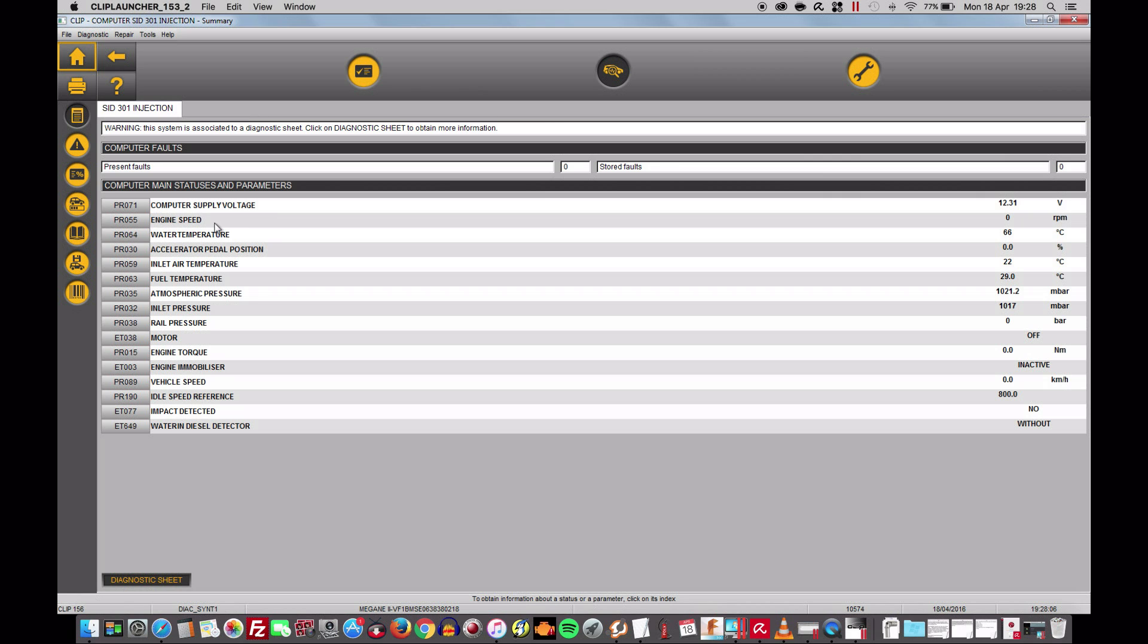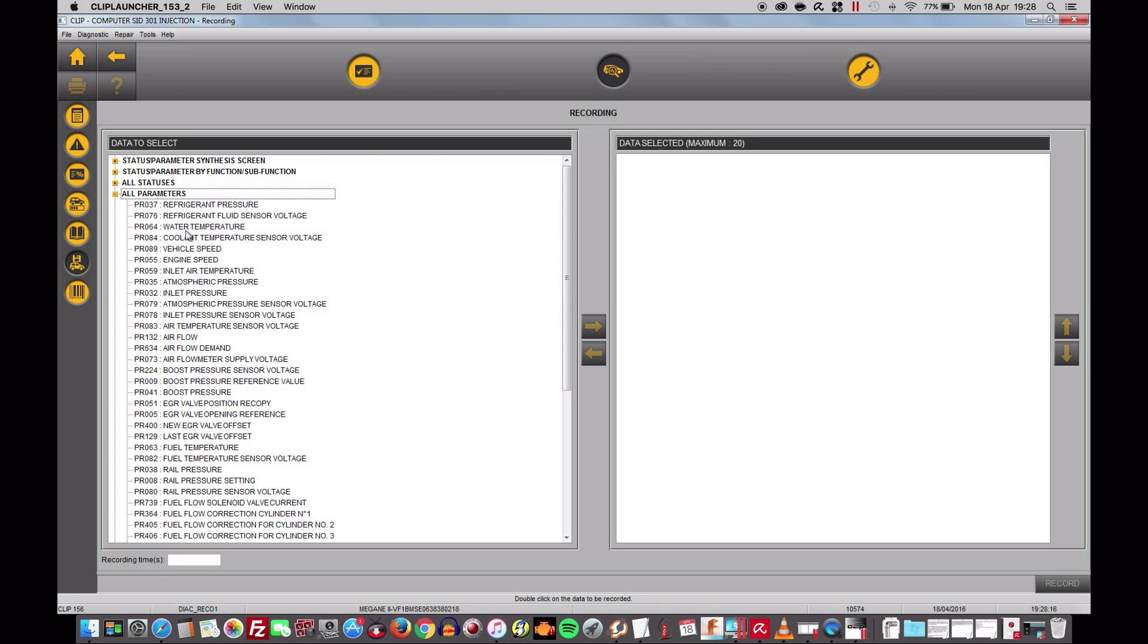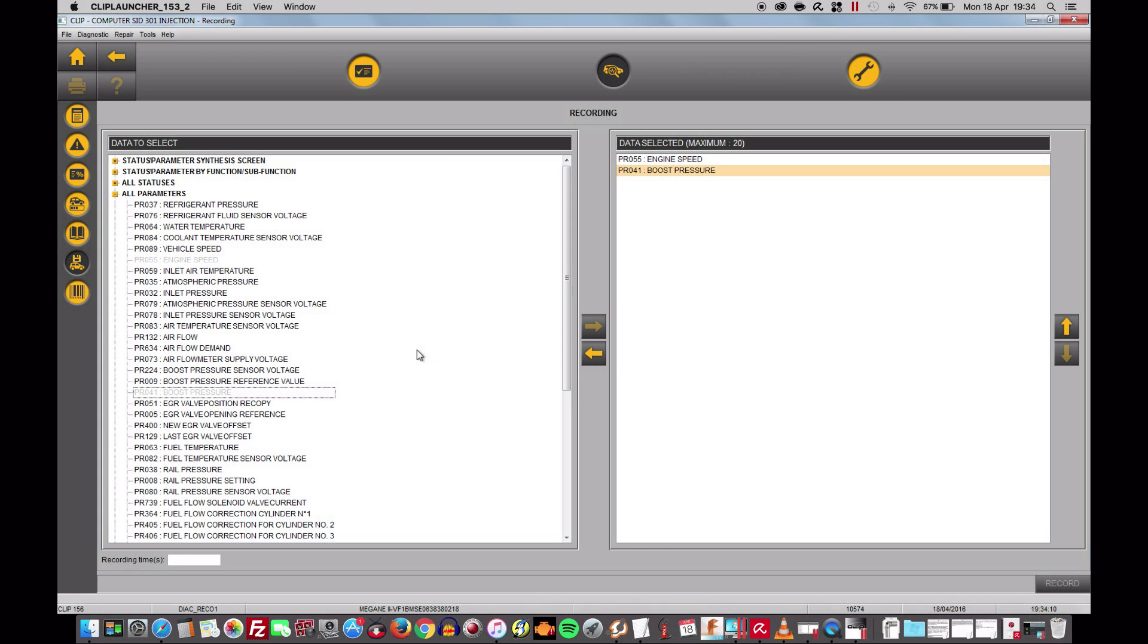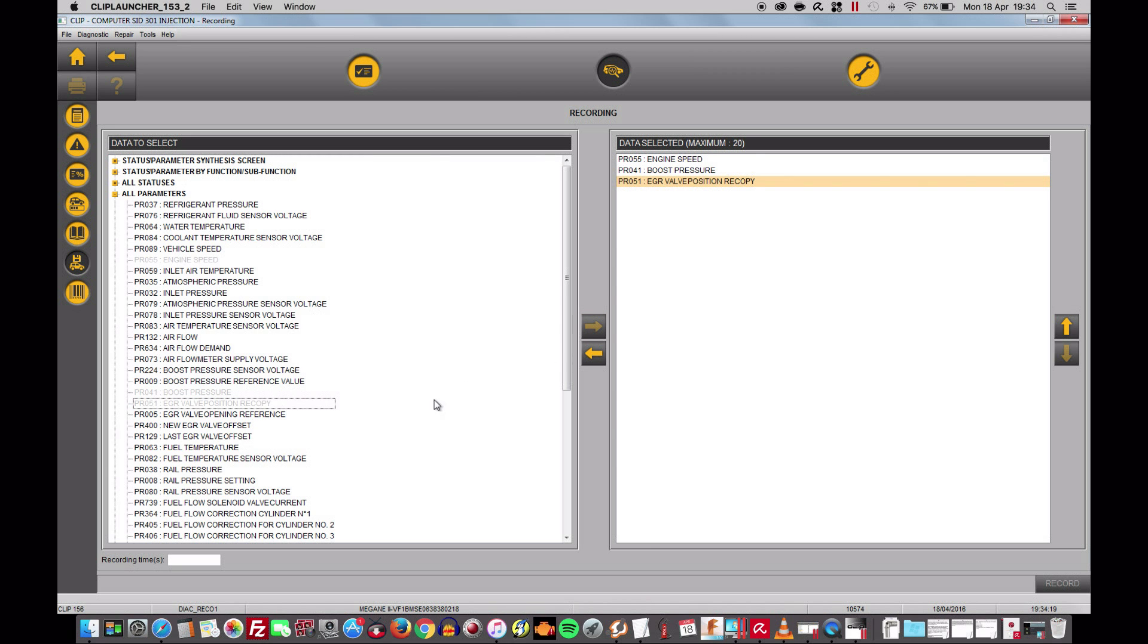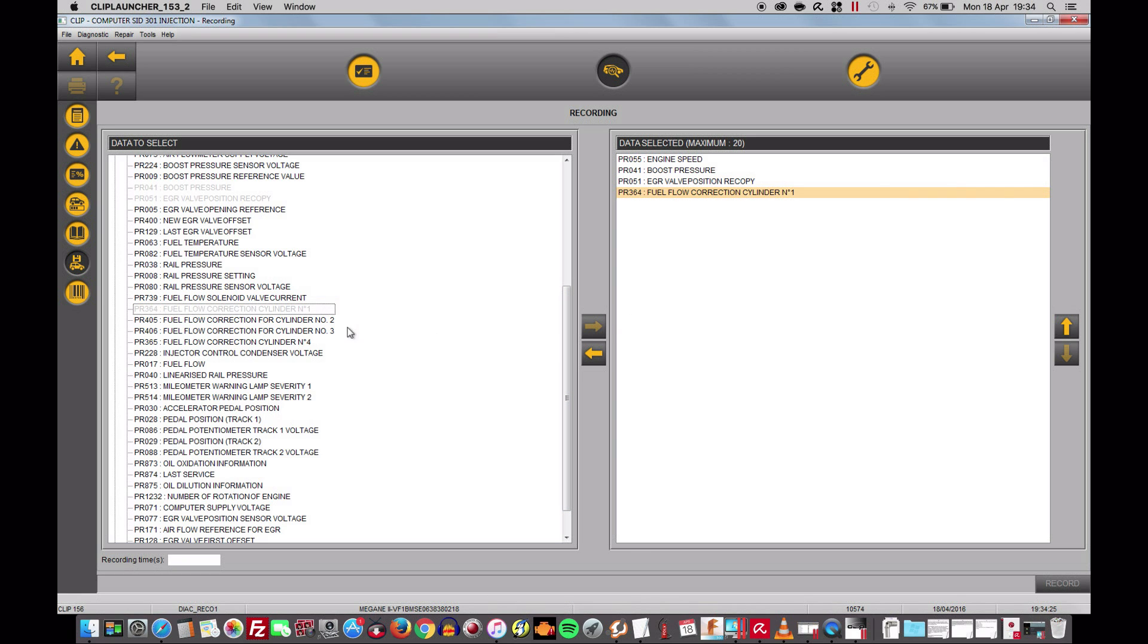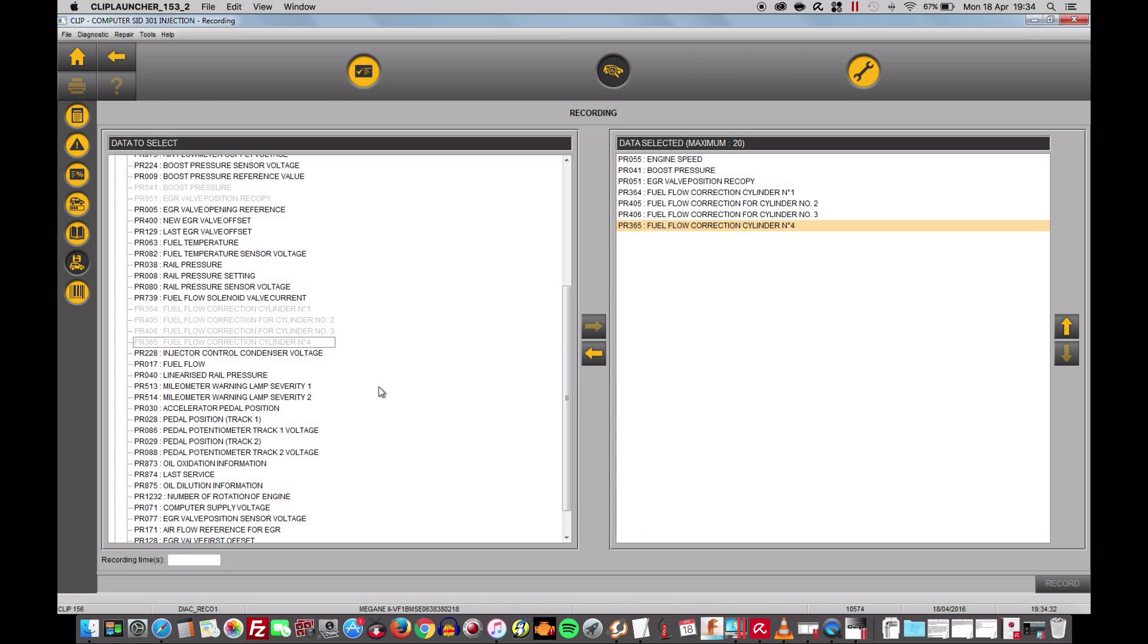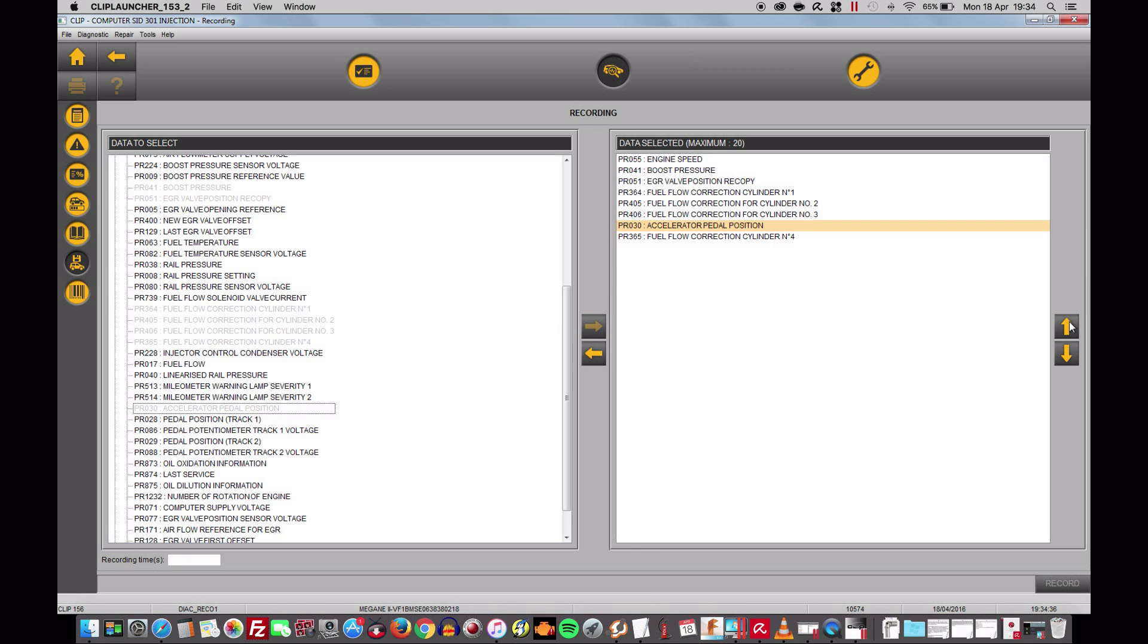Now we can do something else while we're here. We can click on record. We can go and get the parameters. Engine speed, I need boost pressure. We need EGR valve position. We'll make it easier this time. We don't use the reference because I know that it's fine. All I do need is these four definitely. The four fuel flow correction for each cylinder and finally the accelerator position which I'm going to place at the very top. Excellent.